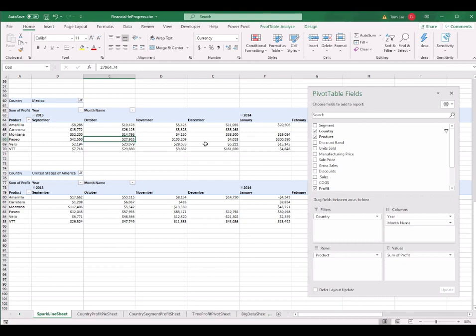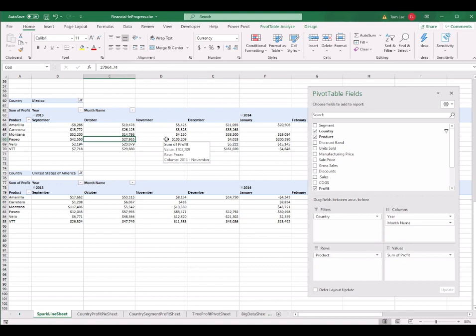After formatting all the pivot tables, I will use these pivot tables in the last session to create the visual sparkline. In the next session, I will teach you how to create a pivot map — a 2D map.